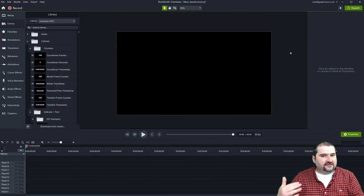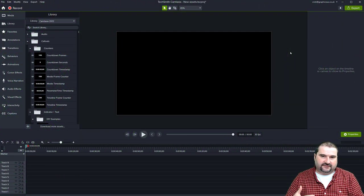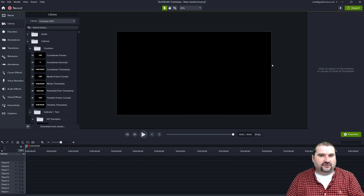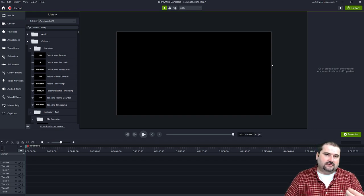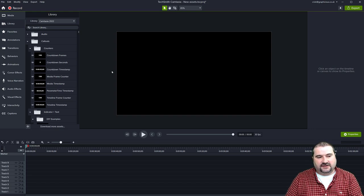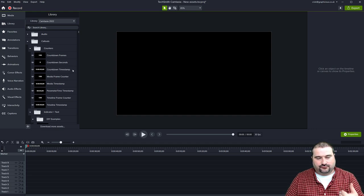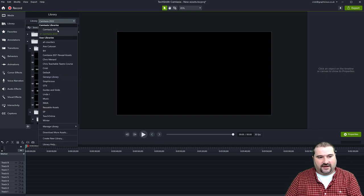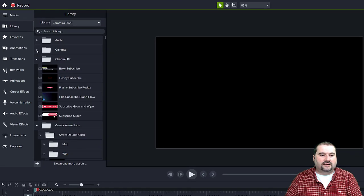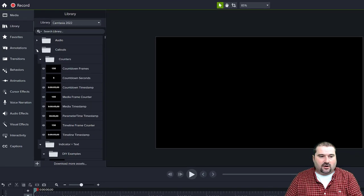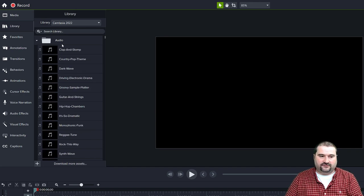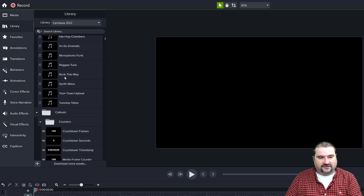Another big feature listed in the new features list: Camtasia 2022 comes with around 1,000 pre-built library assets. You don't have to pay for this — it comes pre-installed alongside the libraries from previous versions. So now you have a lot of things in the library itself, pre-built assets from TechSmith that you can use.